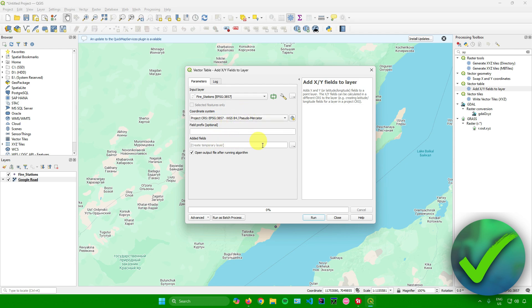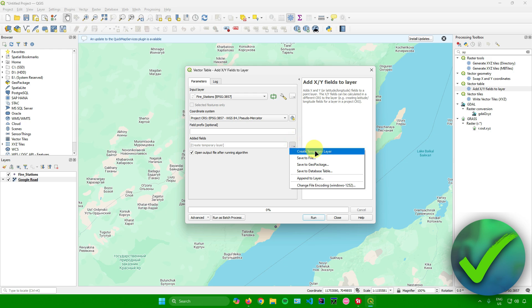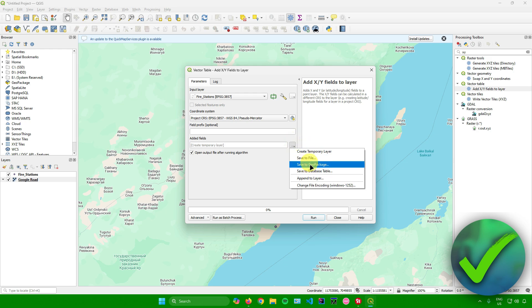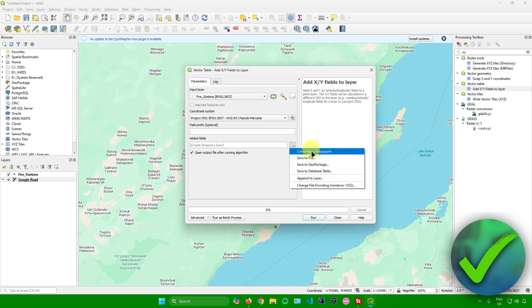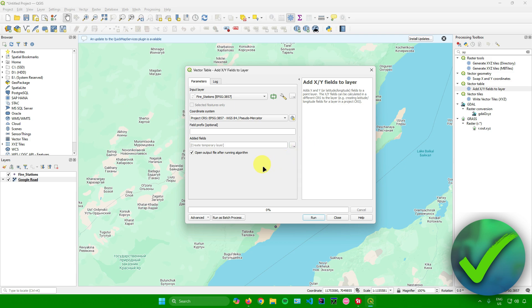In the 'Added Fields' output option, you can create a temporary layer, save it to a file, save it to a GeoPackage, or save to a database table. Feel free to choose how you want to save your output. For me, I'll just create a temporary layer.